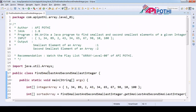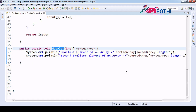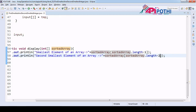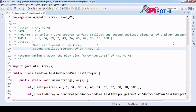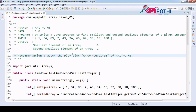Let me summarize the logic: we got the array first, we sorted the array, we received the sorted array, and for display we pass the sorted array into the display method. The display logic simply prints the last element using length minus one, which is the smallest, and the second last element using length minus two, which is the second smallest. That is exactly our expected output. Thanks for watching this video.